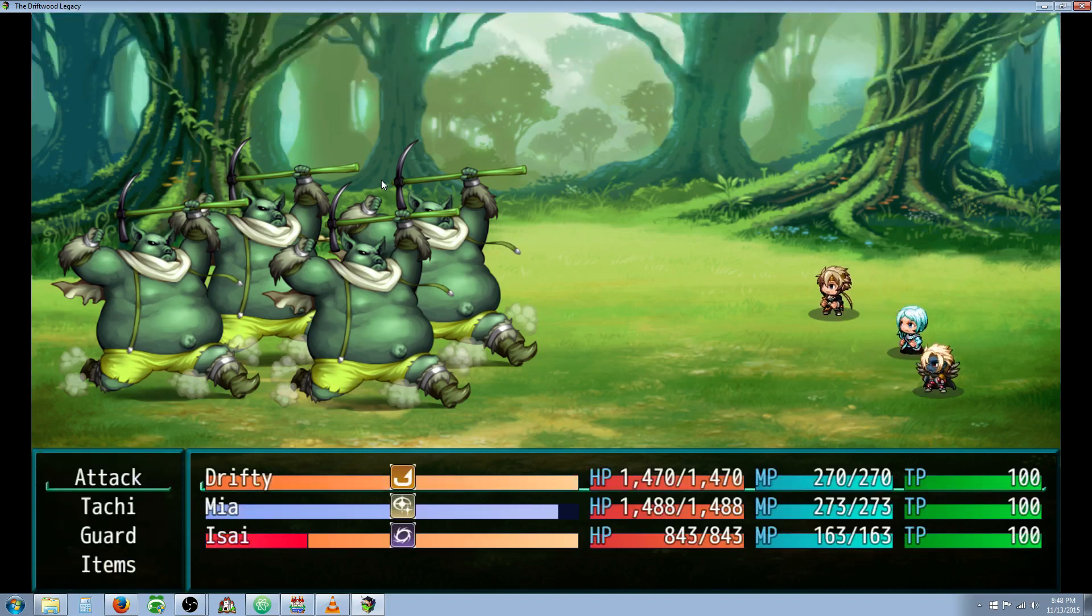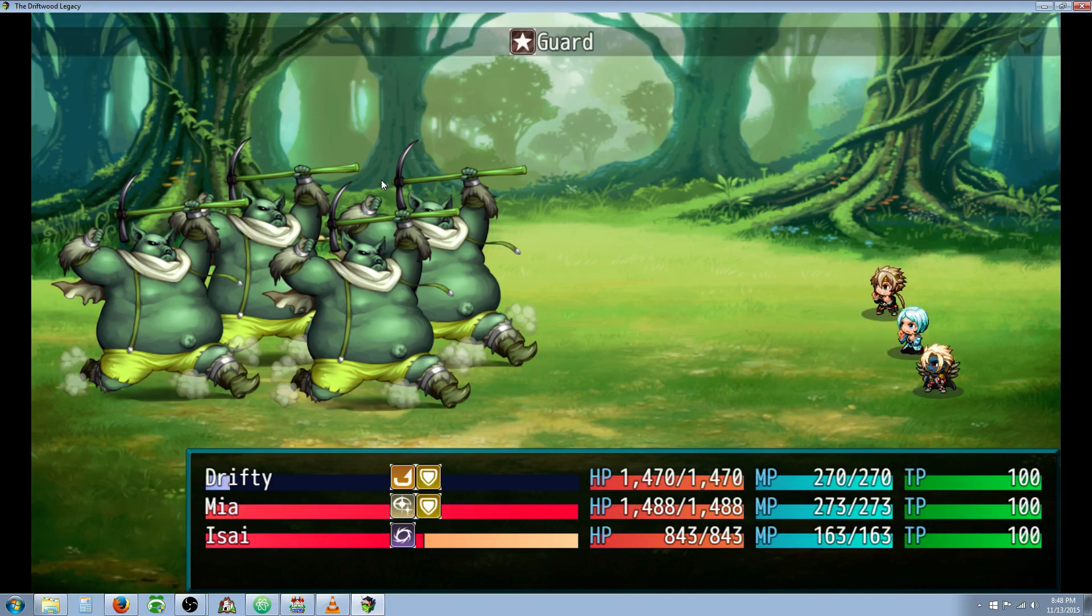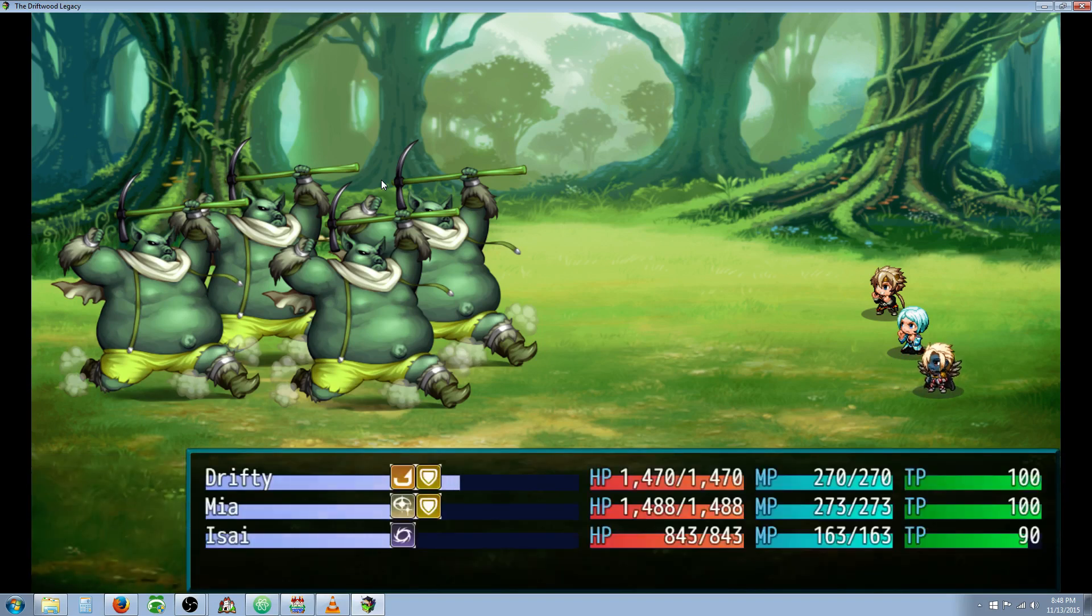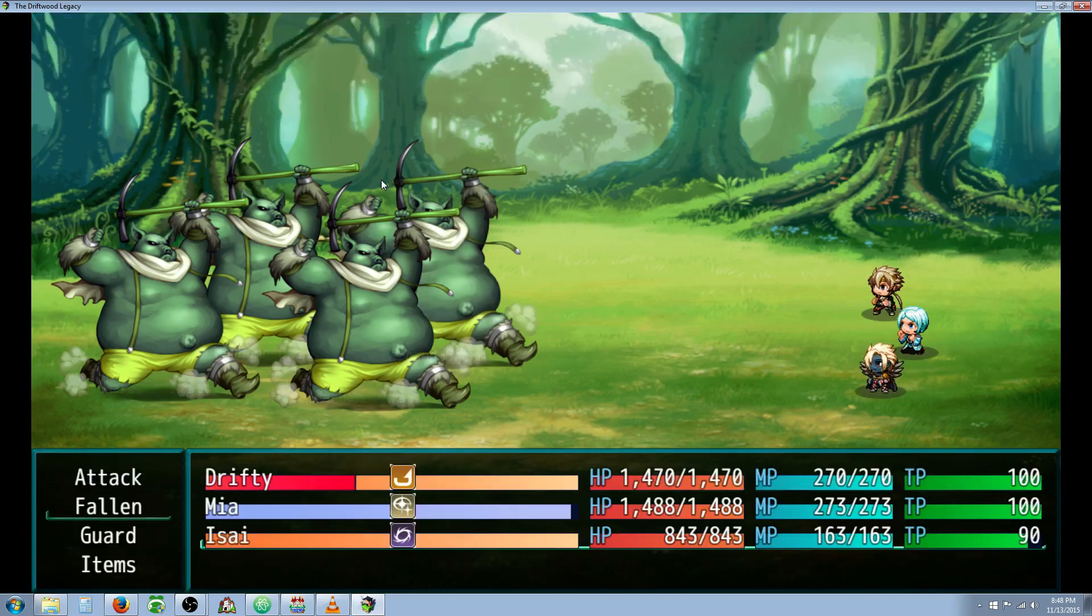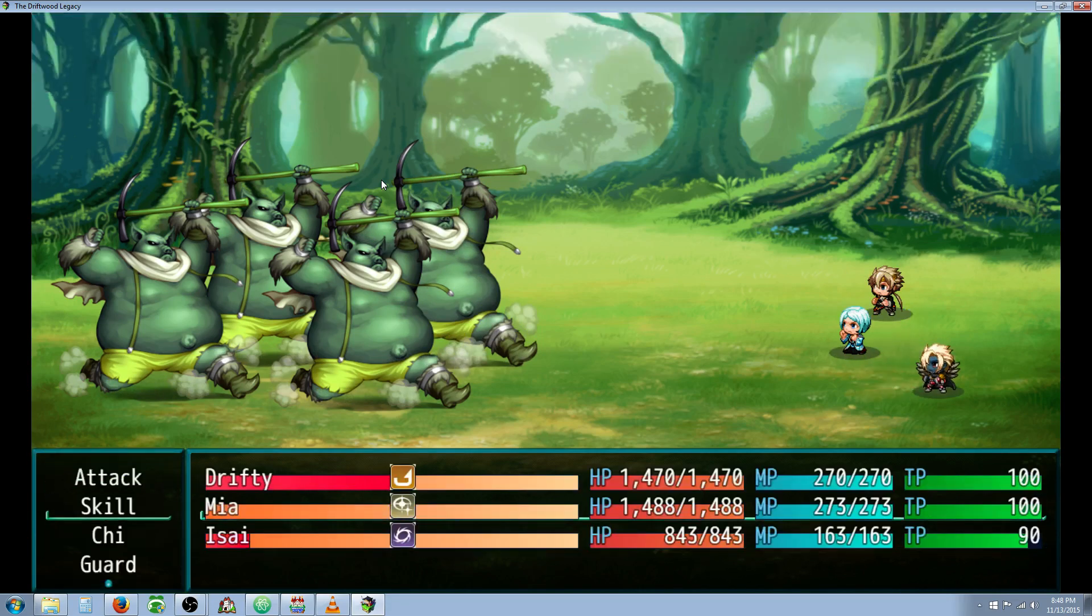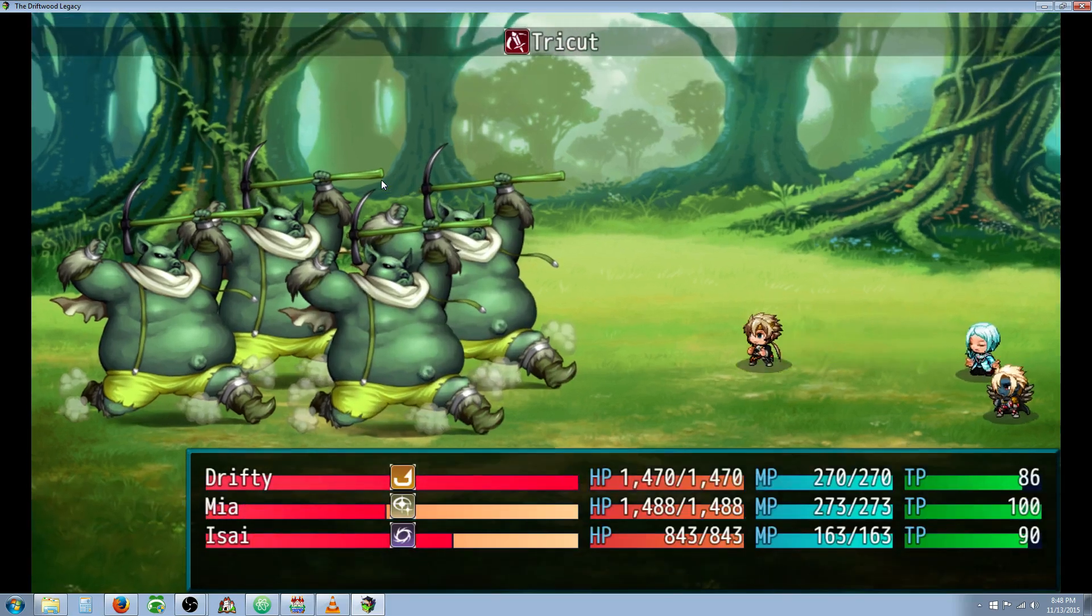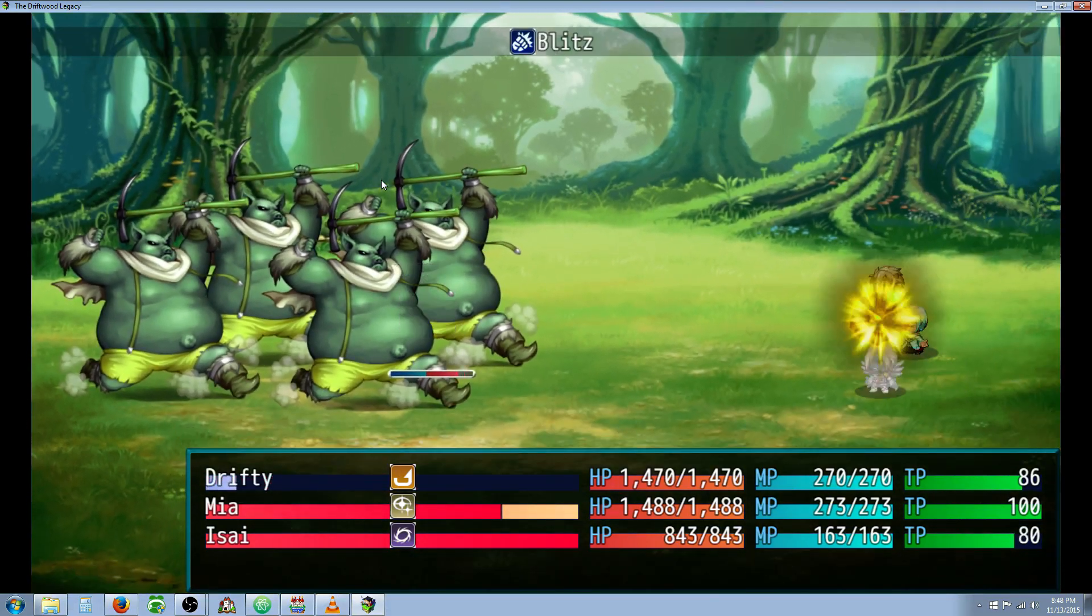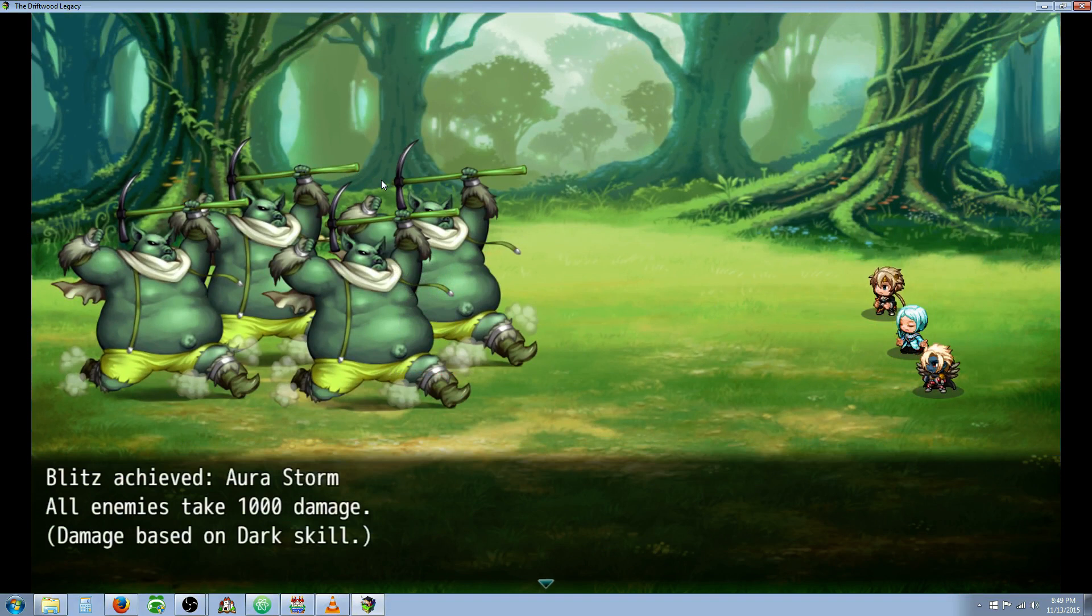If we use the Blitz skill by itself it'll say incorrect combination. So let's see that Blitz - I'm pressing nothing - incorrect Blitz combo. But if I use the Blitz and I hold down M and V when it's activated, I get Blitz achieved, Aura Storm. All enemies take 1000 damage.